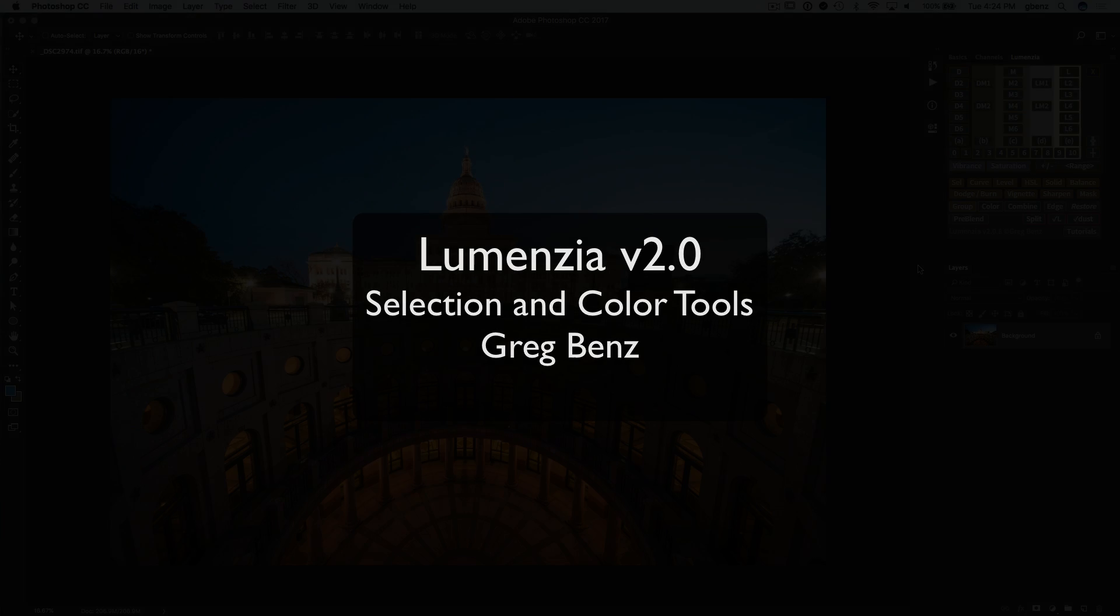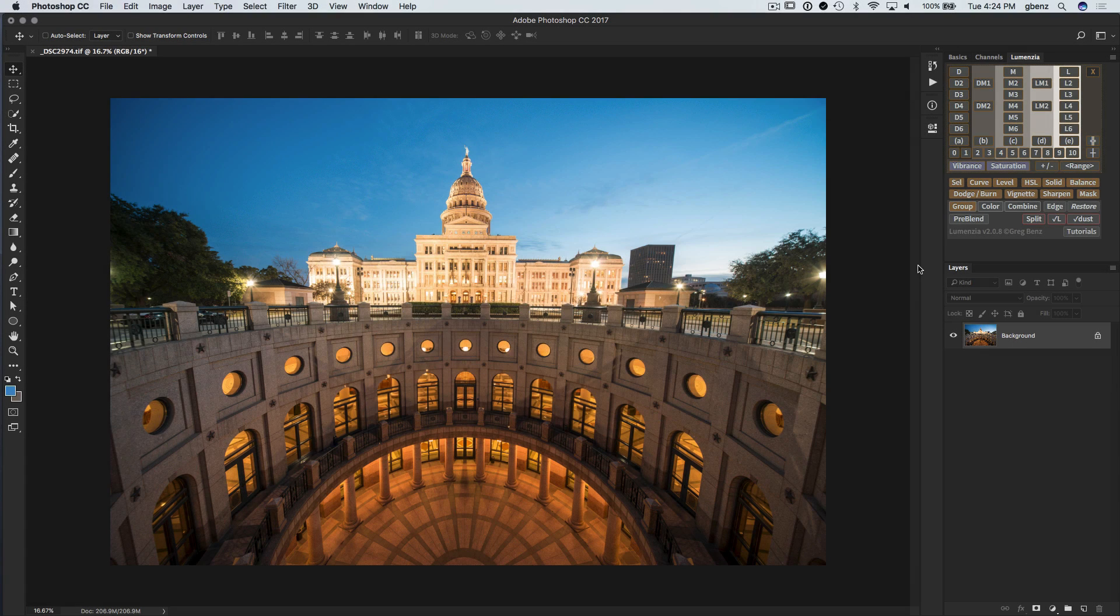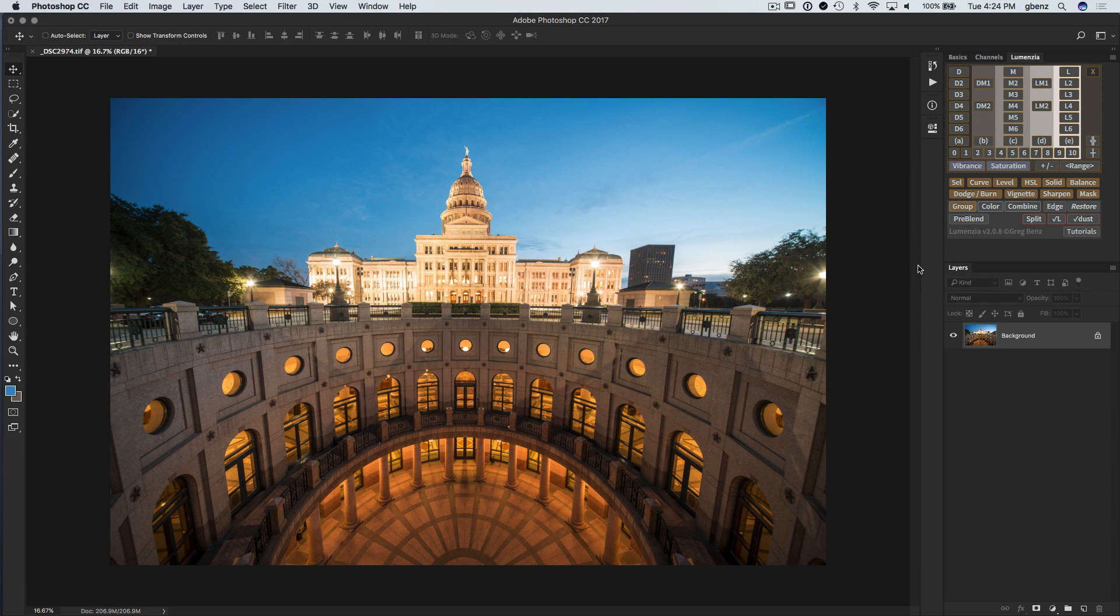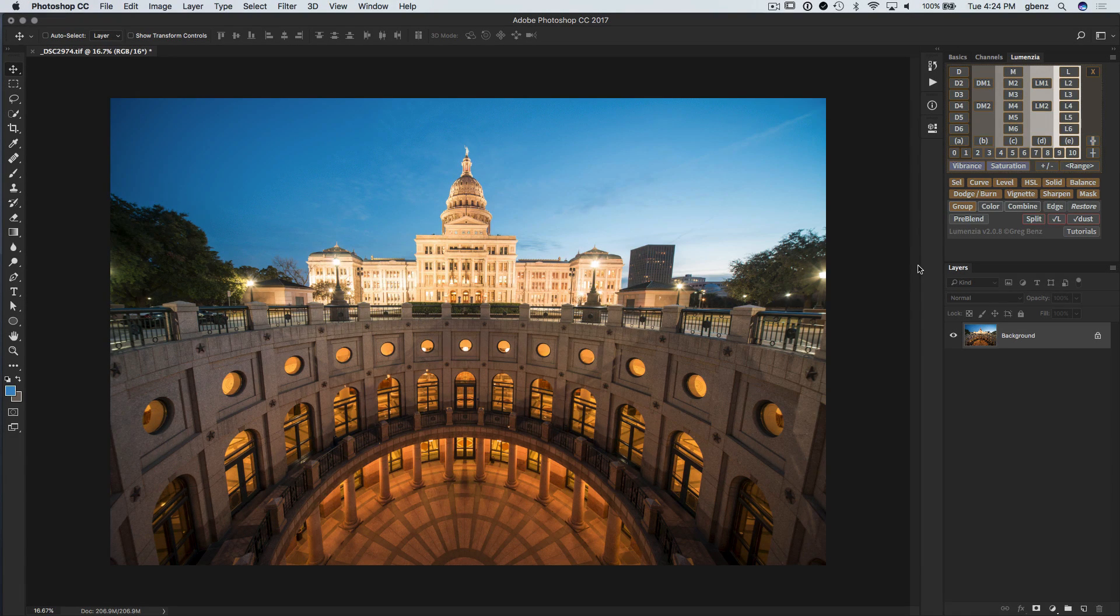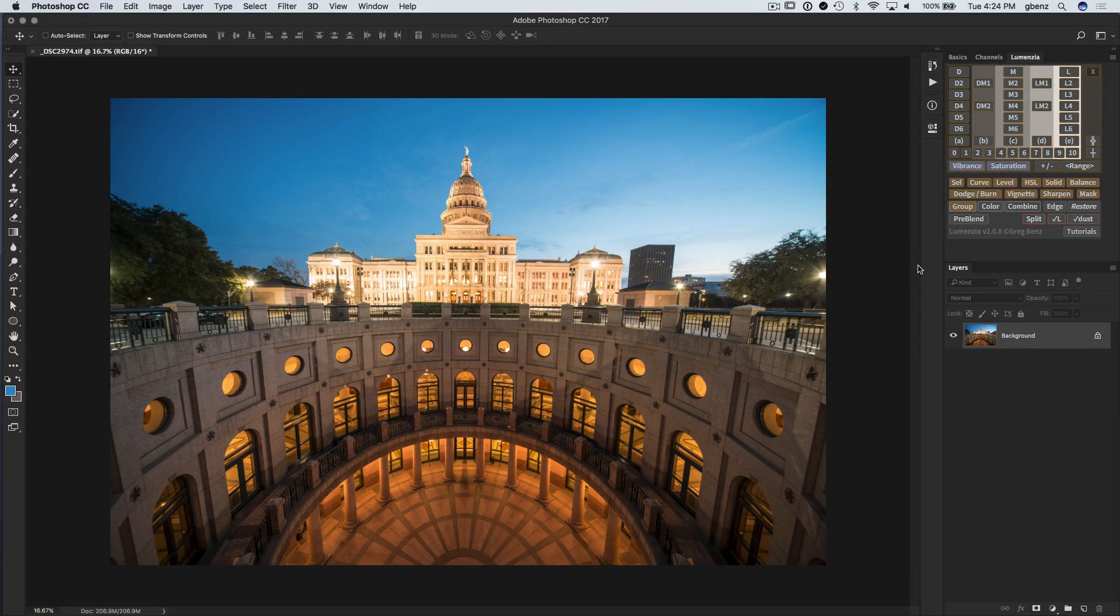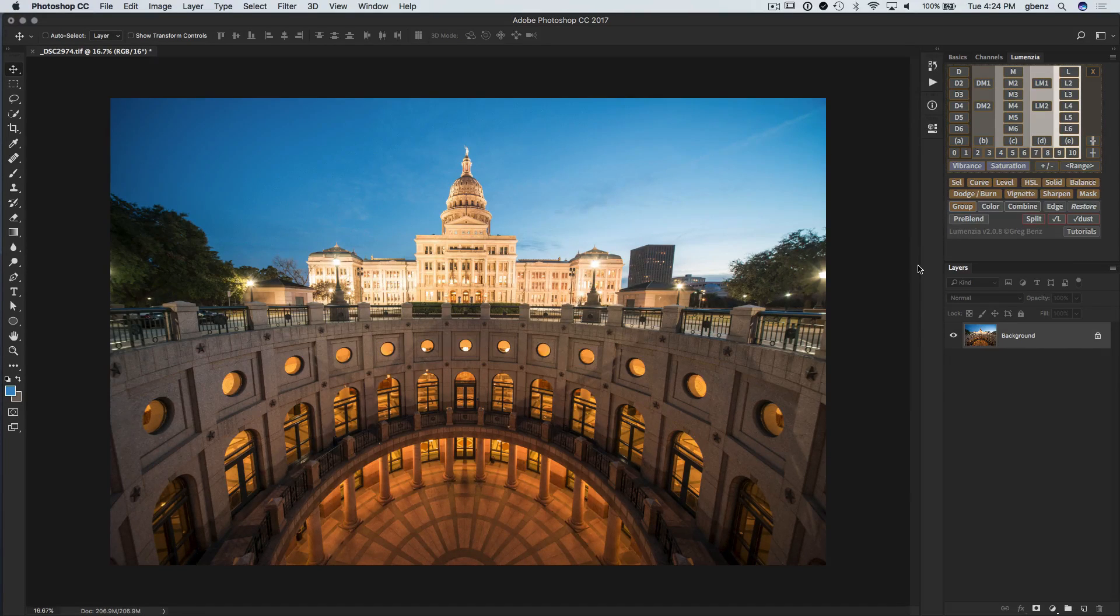Hey guys, this is Greg Benz with an overview of my favorite new features in Lumenzio version 2.0. Now, despite what the name might suggest, this is a free upgrade for all existing Lumenzio customers. I just simply ran out of other logical numbers after 1.9, so 2.0 it is.